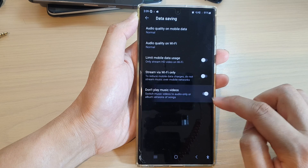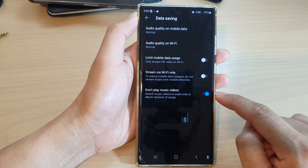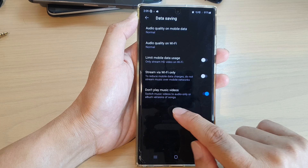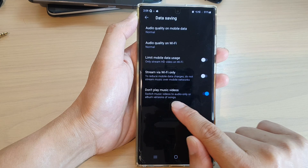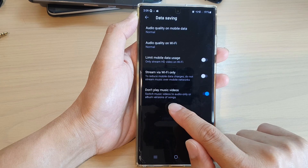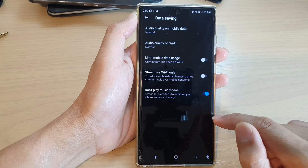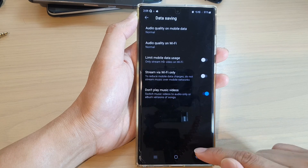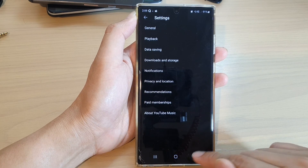Now go down to the bottom and tap on 'Don't play music videos'. Tap on the toggle button to switch it on or turn it off. If you turn this on, it will switch music videos to audio only or album versions of songs.